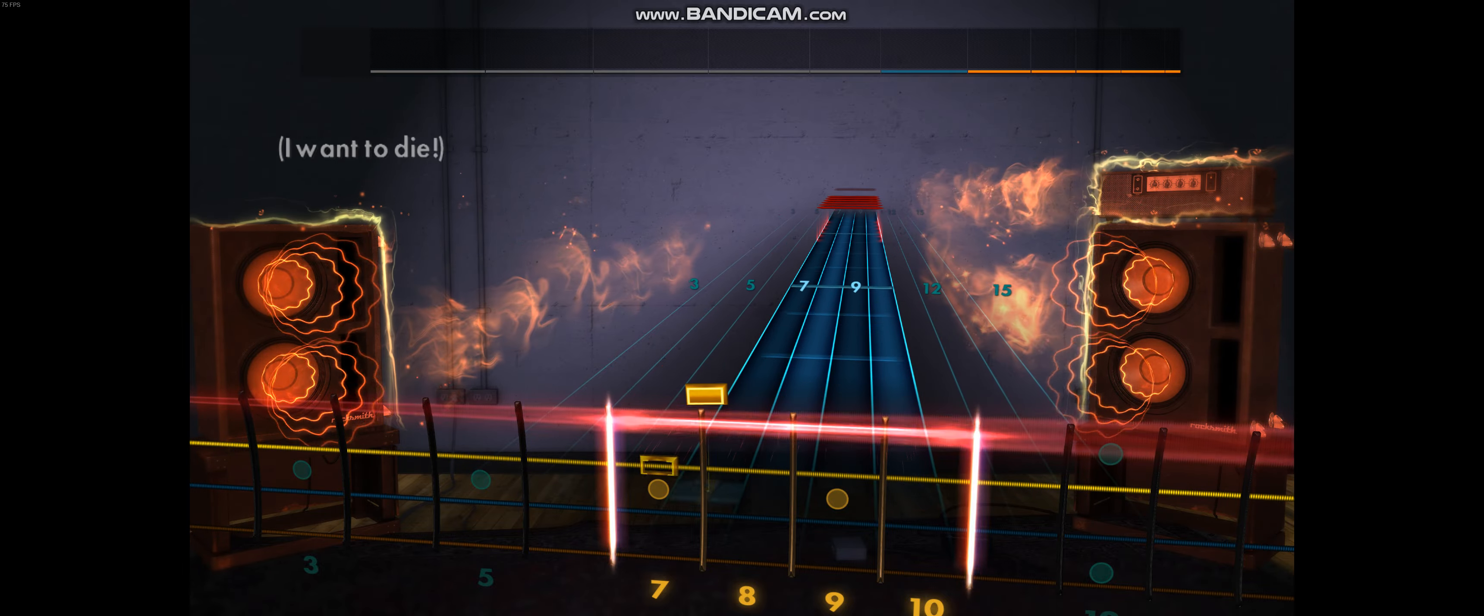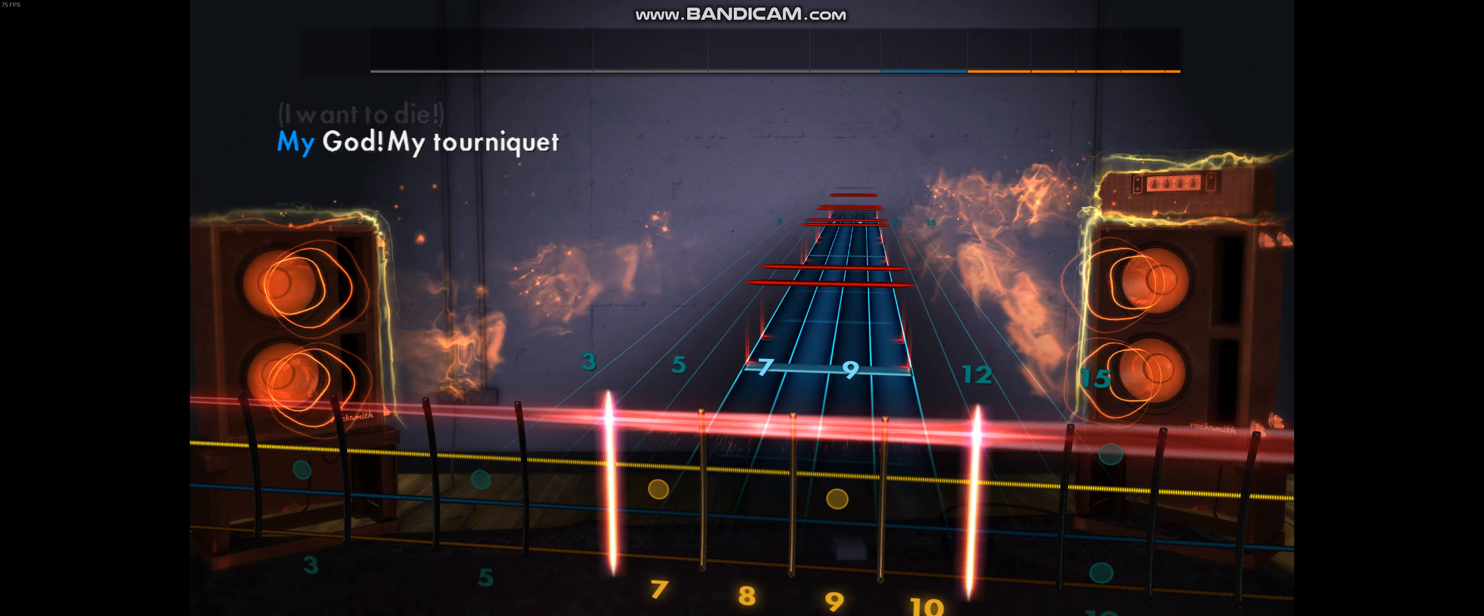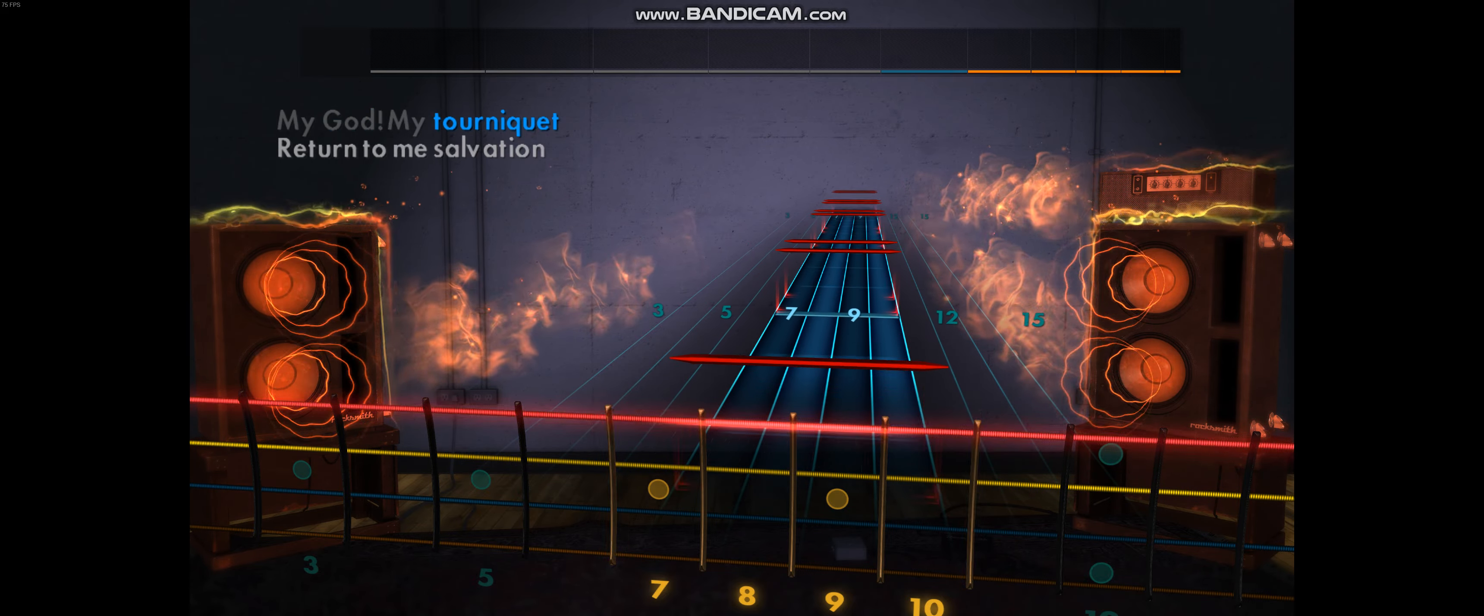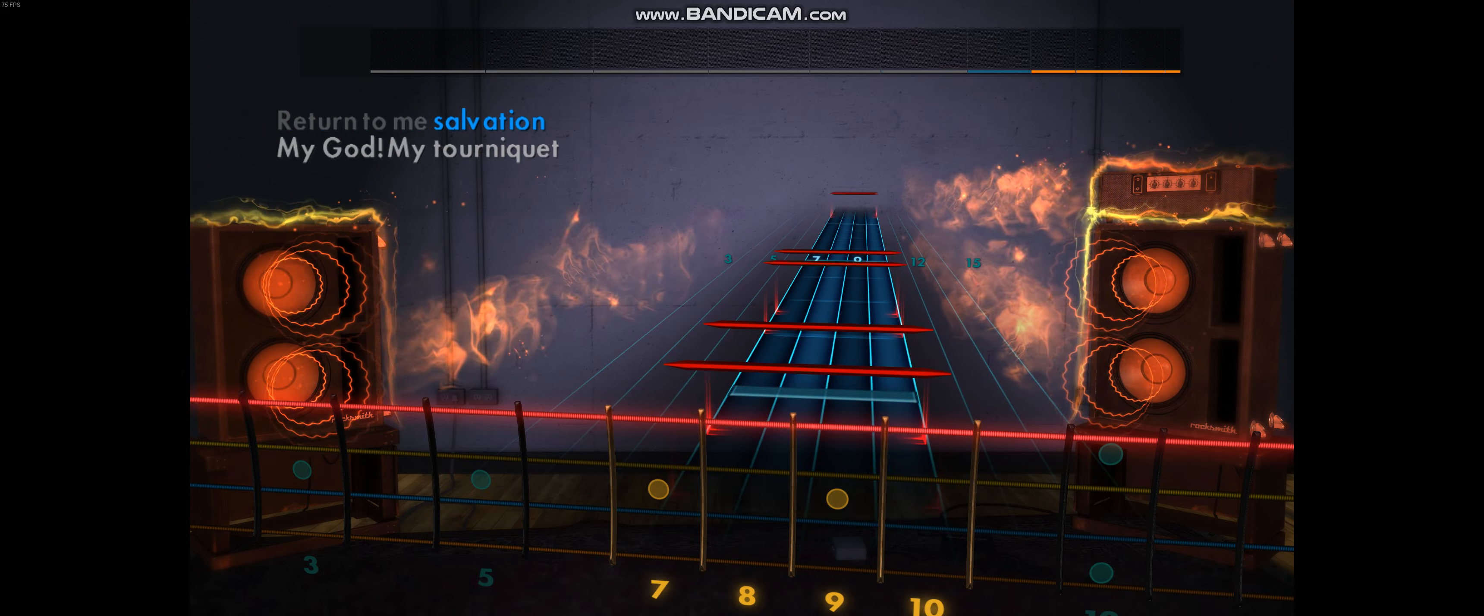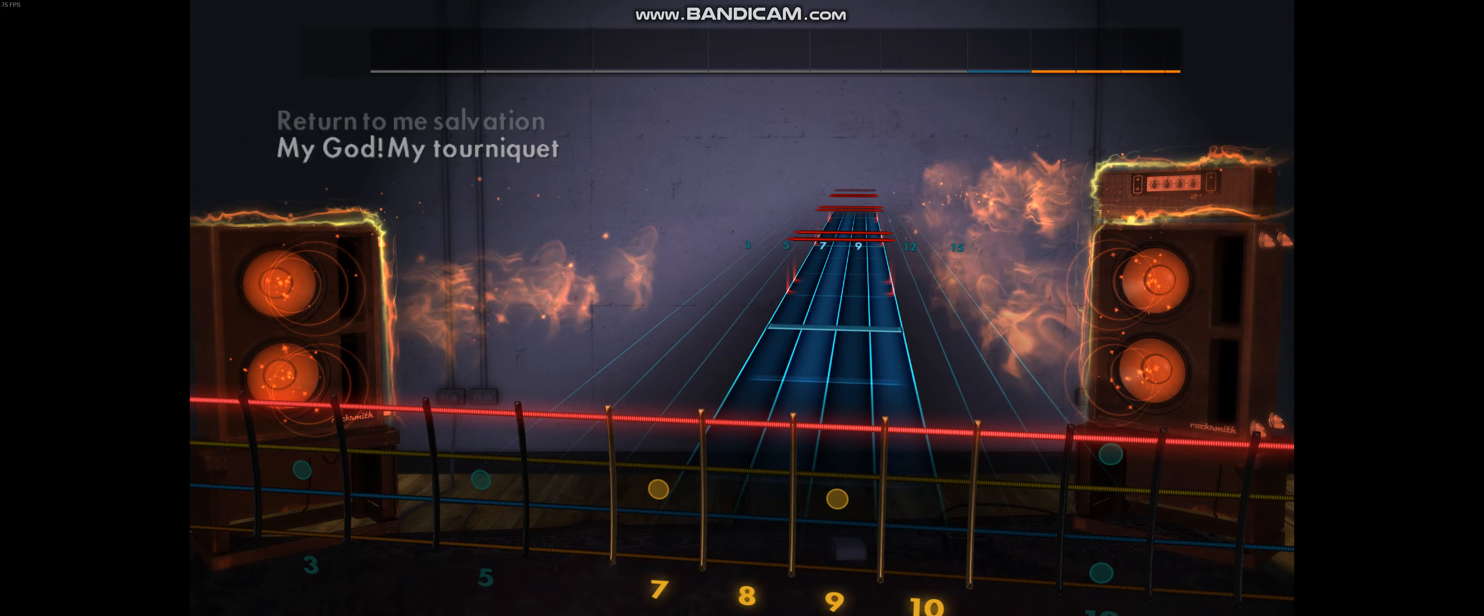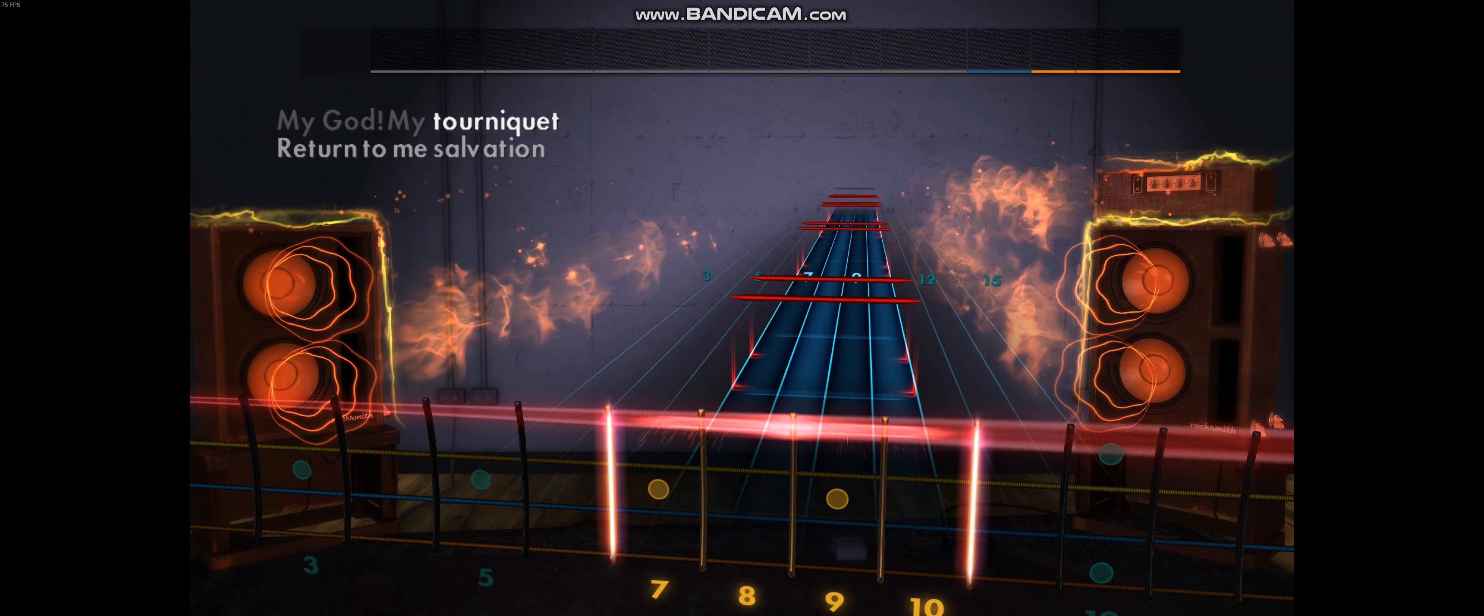I want to die. My God, my tourniquet, return to me salvation.